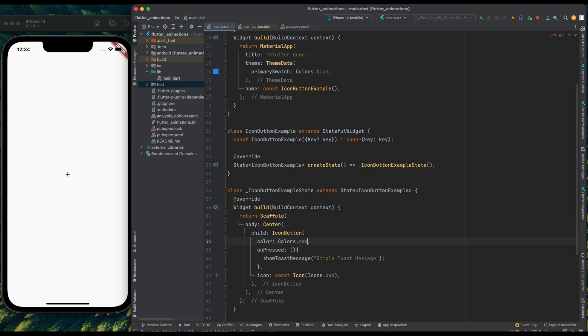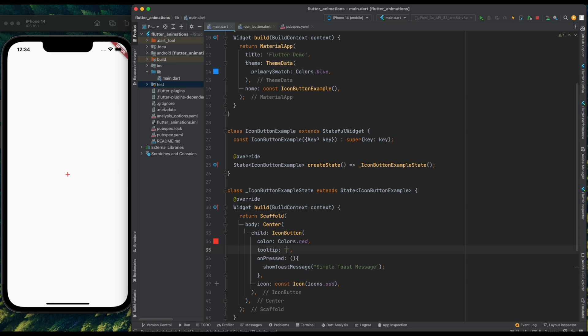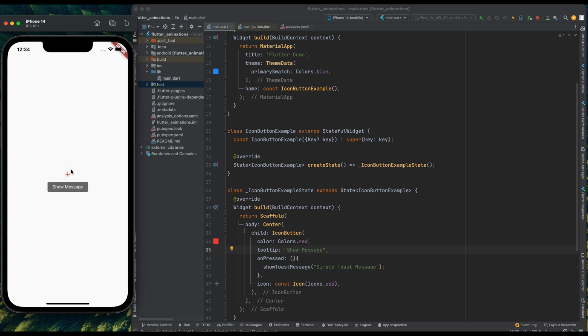Now let's add the tooltip for icon button. So write here tooltip, then assign it some string. I've added the tooltip message as show message. Now save the program. And again long press on the icon, and you can see we have tooltip on this icon button when we long press on this.